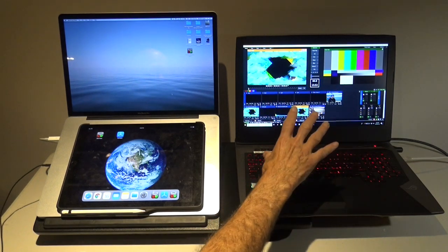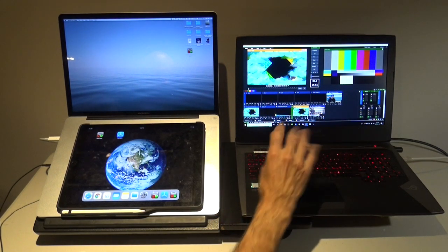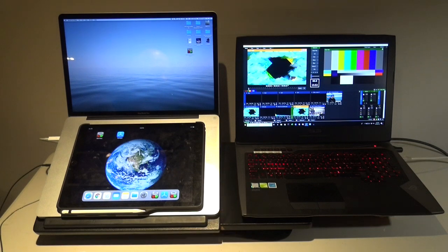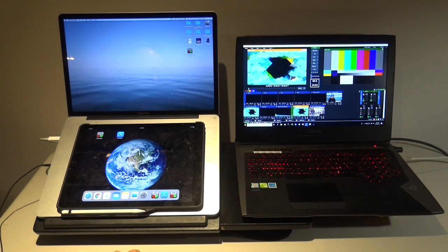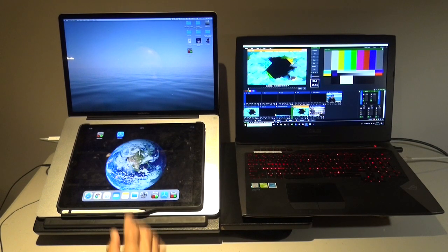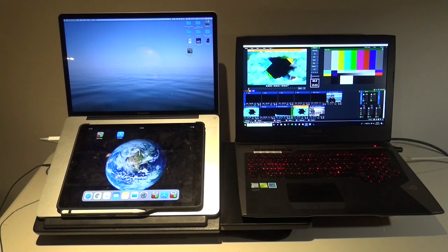This is a software package that operates on a PC and allows you to do production switching, so switching inputs from cameras and from videos, etc.